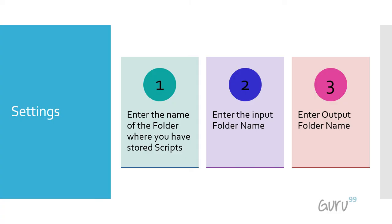The next step is to enter settings. There are three settings that you need to configure. One is the name of the folder where you will save your automation scripts. Second would be the input folder name wherein you supply inputs for your automation script. And third would be the output folder name wherein the output from the automation scripts will be stored. Let's see this in action.